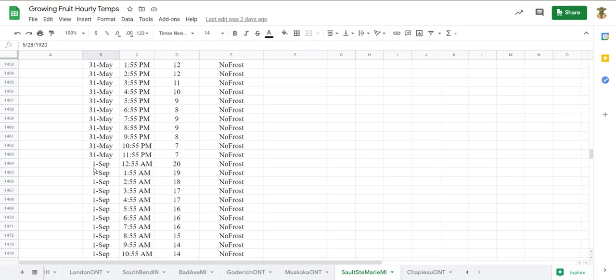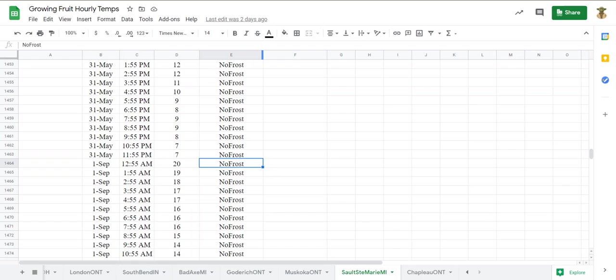And then now we're into September. So we don't need to look through the summer months. So now we're going to go through September and find the first frost of the fall.